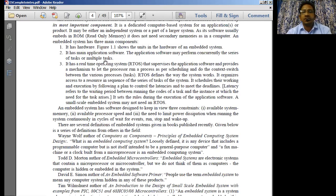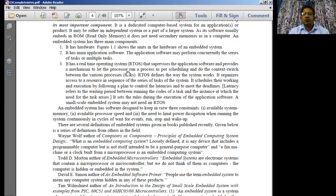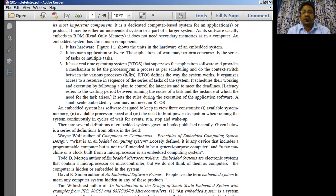The next component is application software. It is going to have the main application software. The job of application software is something like an OS — like Microsoft Windows operating system, whose job is to manage the operations of the entire units in the computer. Similarly, here also you're going to have the main application software. The application software may perform concurrently a series of tasks and multiple tasks — so the application software is normally going to perform concurrent tasks.